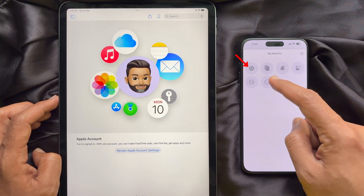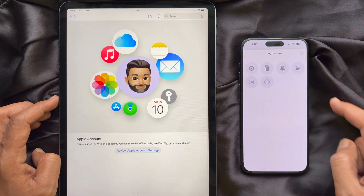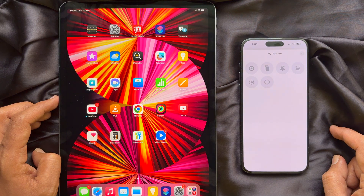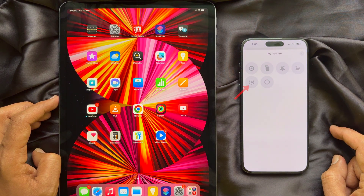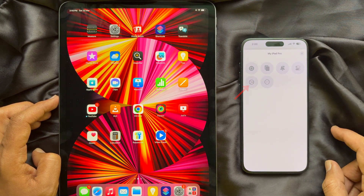Also, you can see the Home Screen button. Tap on it to go back to the Home Screen. You can call Siri by tapping the Siri icon.